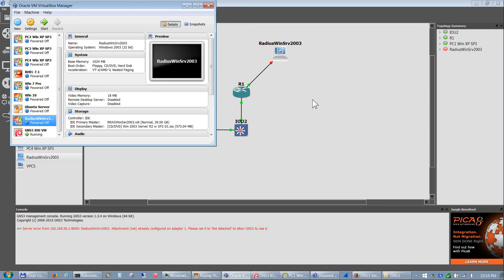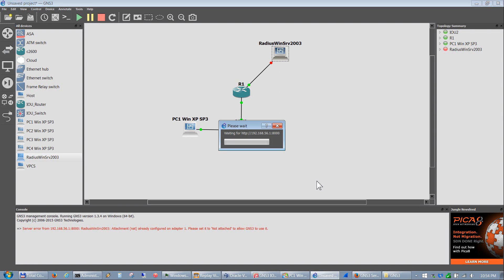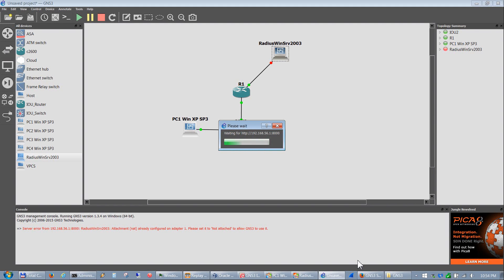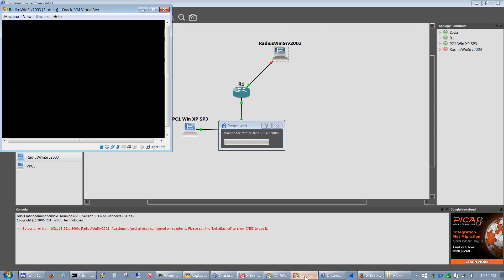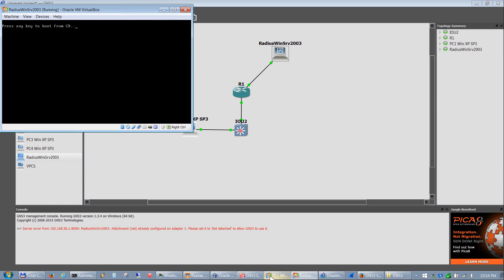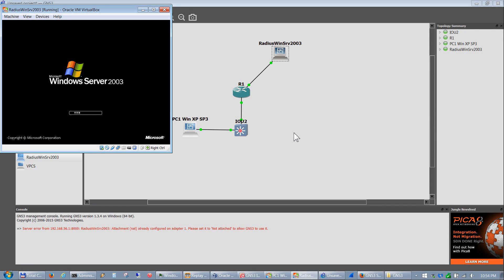So we'll go ahead and start just that one. And as you'll see down here it will pop up here in a second. There it is, so we got our server coming up. And here's our Windows XP. Here's our server.